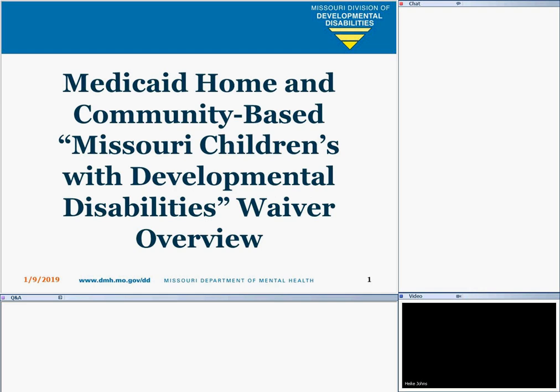Thank you and thanks everyone for joining us for this third webinar of the Federal Programs Unit Waiver Webinar Series. This webinar will provide a more detailed overview of the Missouri Children with Developmental Disabilities Waiver, also known as the MO-KIDS Waiver, which includes the purpose of the waiver, services it provides, and how the waivers are similar but yet different.